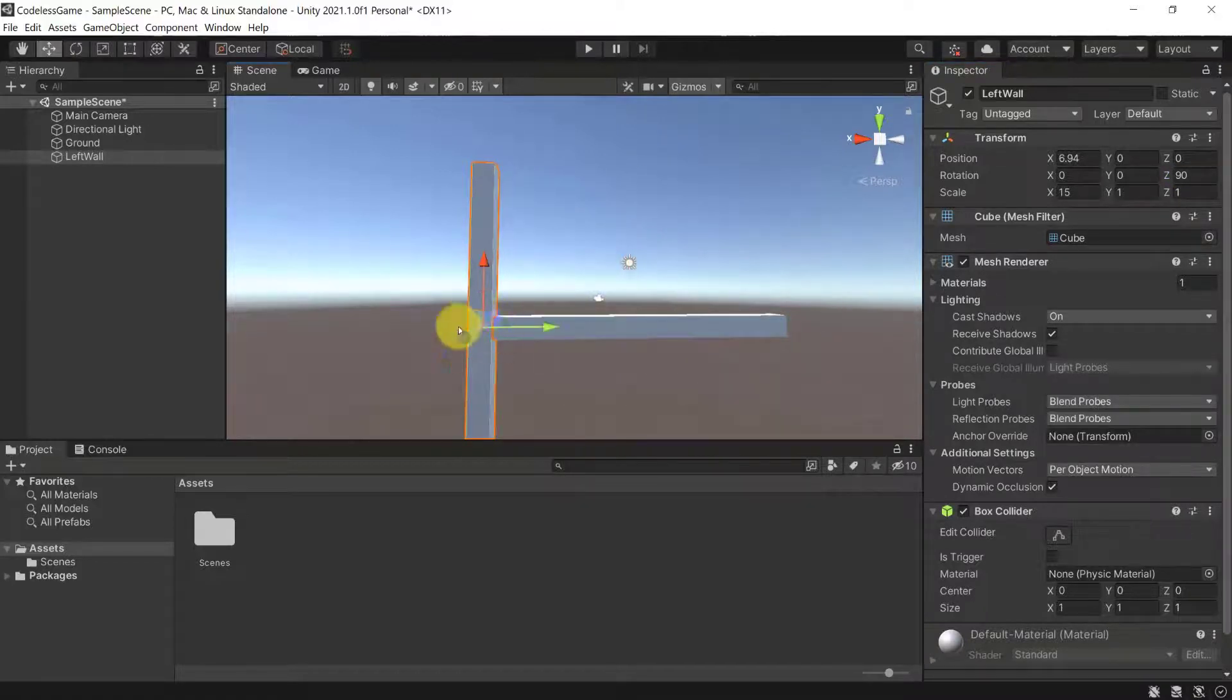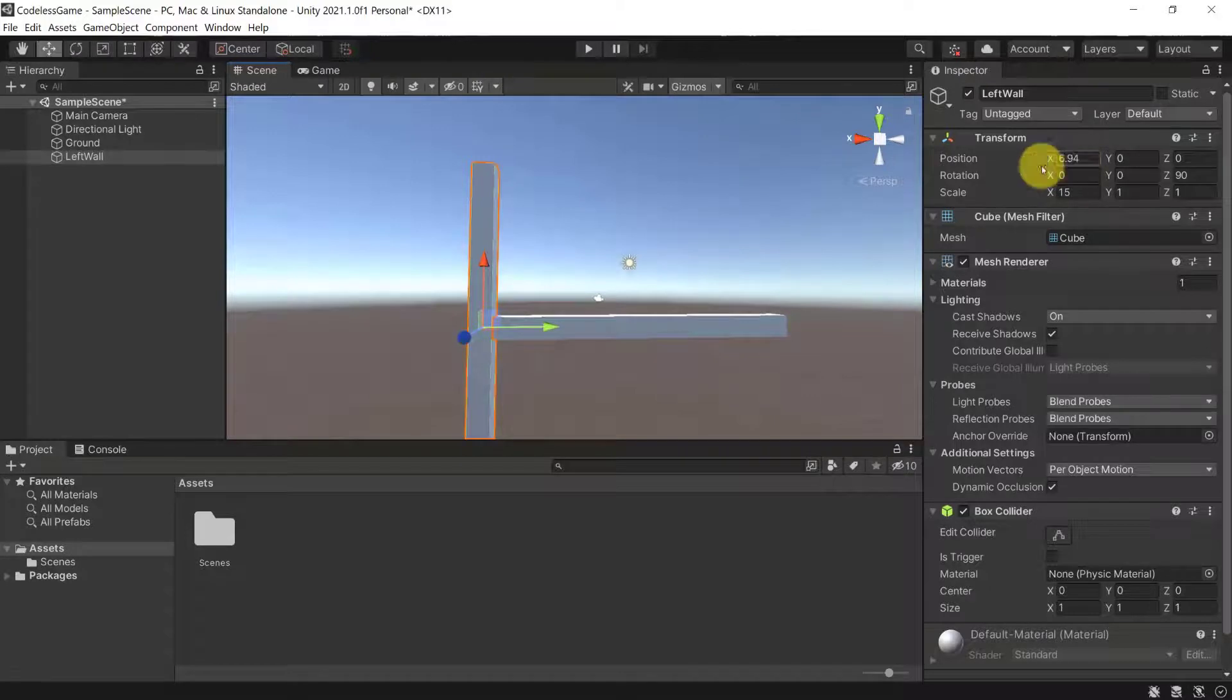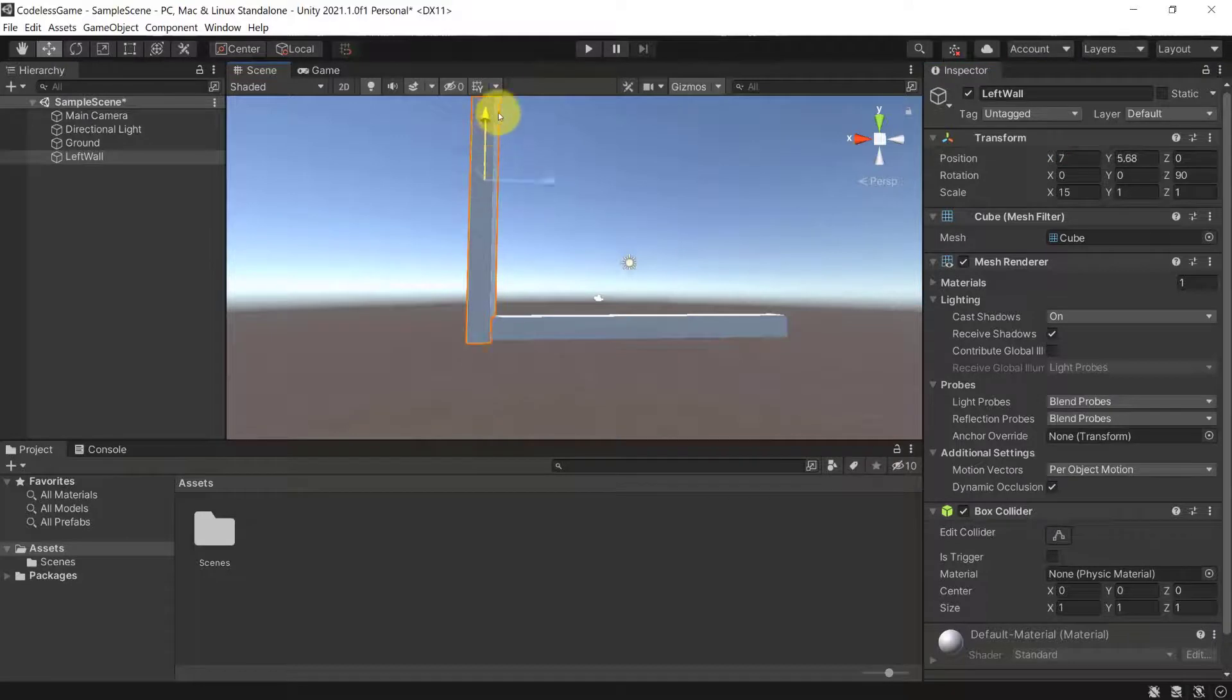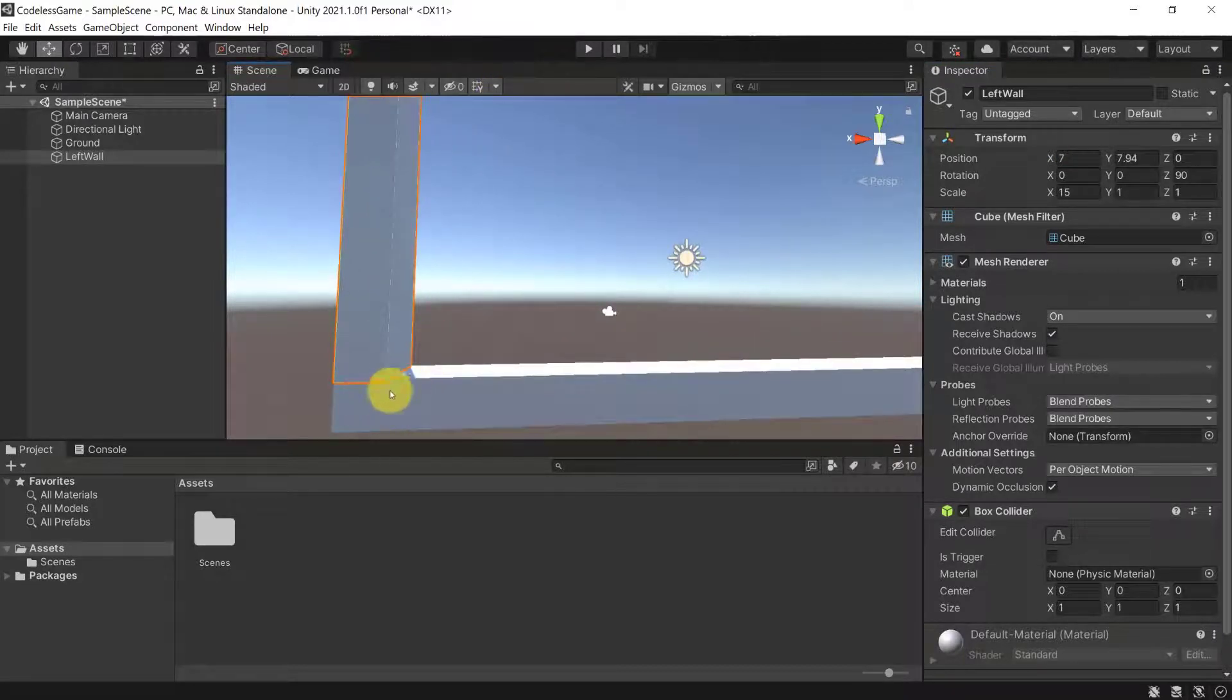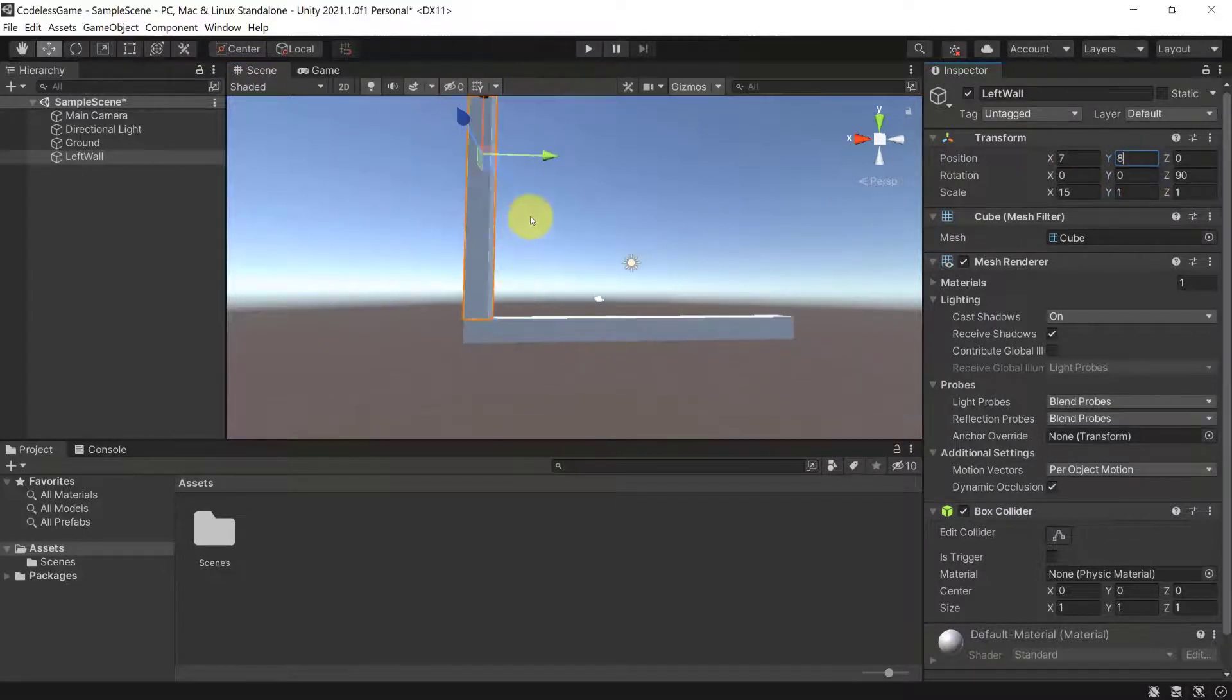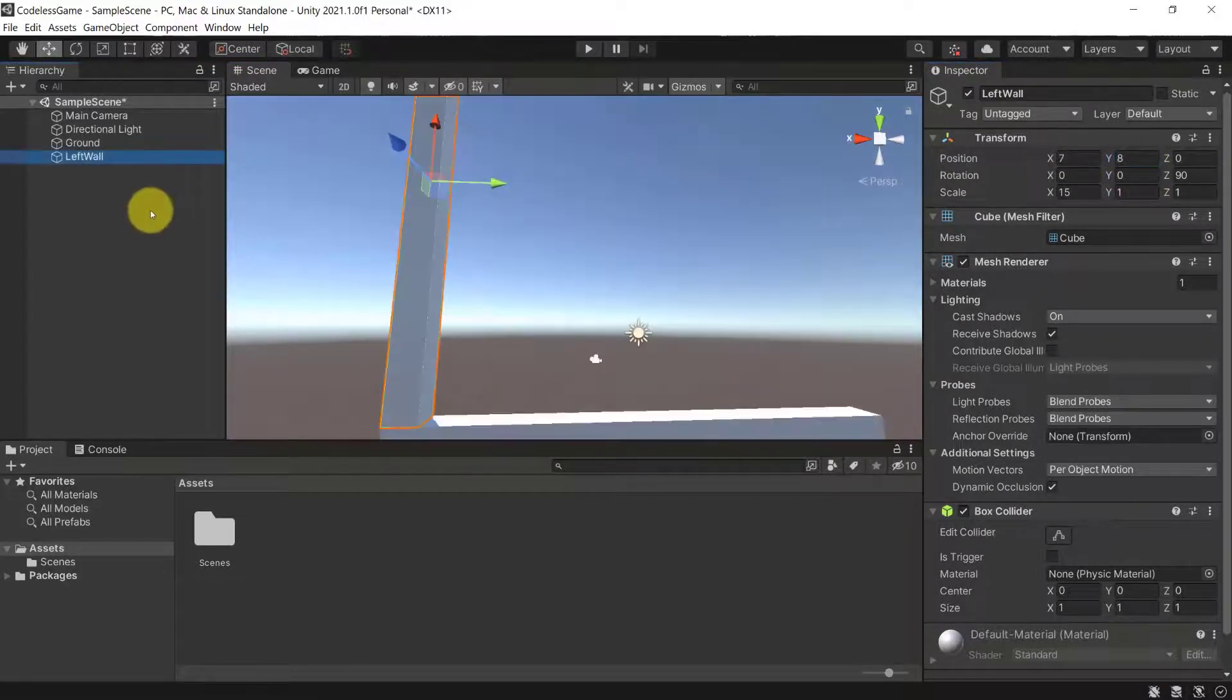for example, and then I want to drag it up, so that it's just on top of our other item. So here, I'm going to use Y as 8. And now, duplicate the left wall, or you can copy and paste the left wall by pressing Ctrl-C and Ctrl-V,